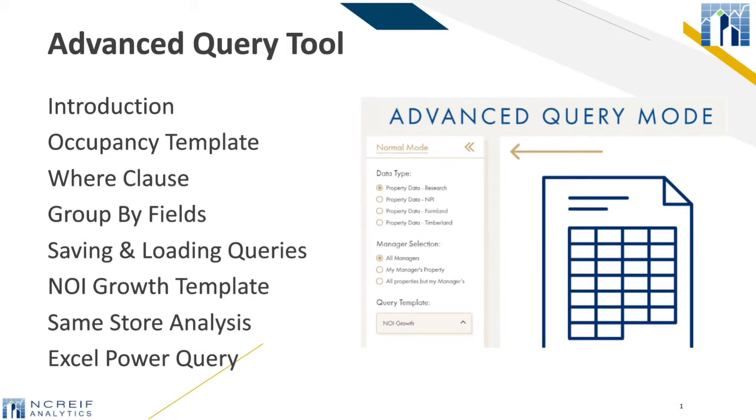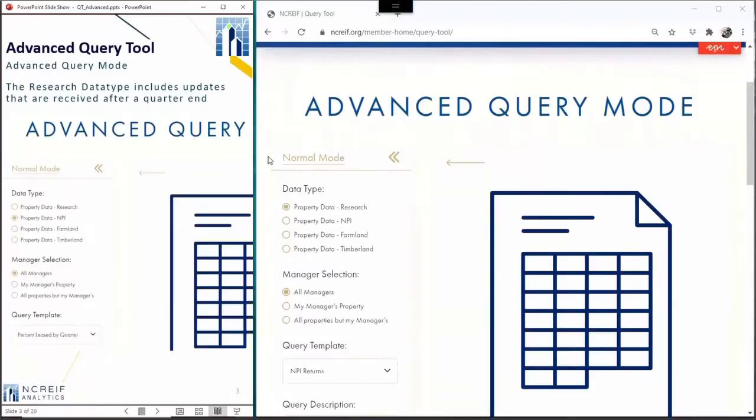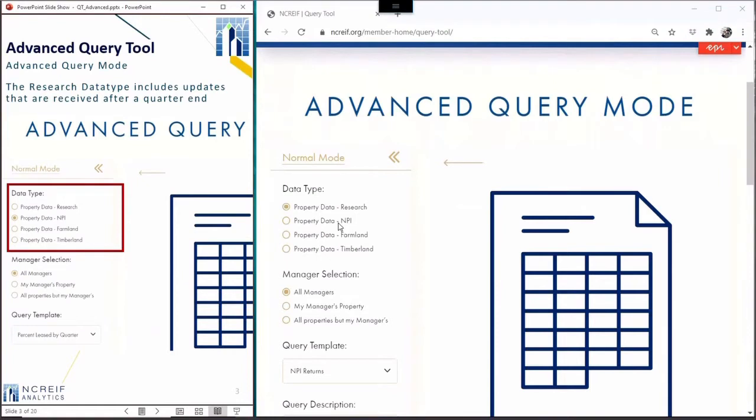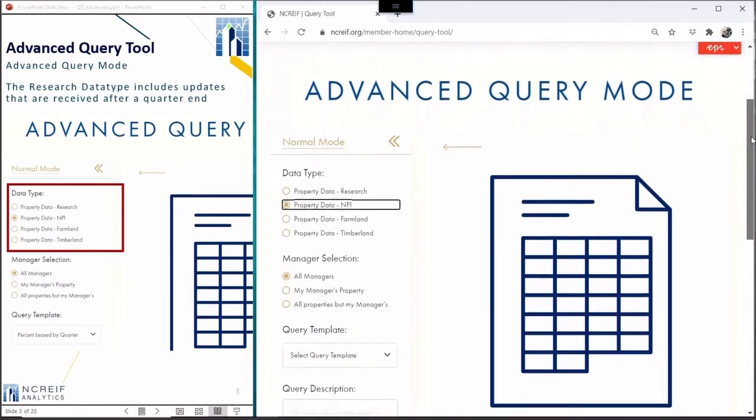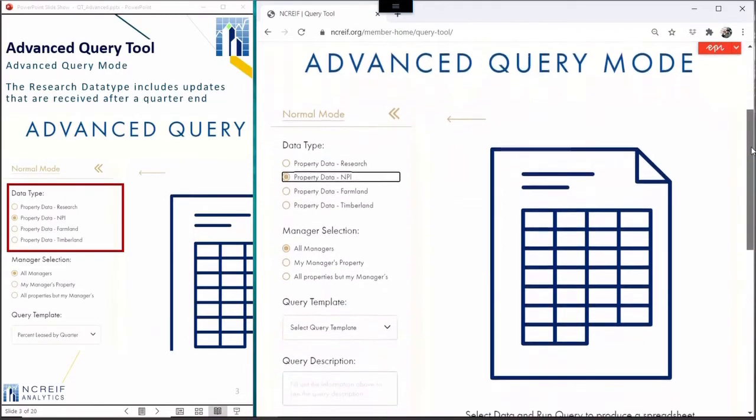The query tool starts in the normal query mode. Let's flip to the advanced mode. At first, it looks like the normal mode. The data type, manager selection, and query template all work the same. What the advanced mode lets you do differently is access custom filters and grouping results.